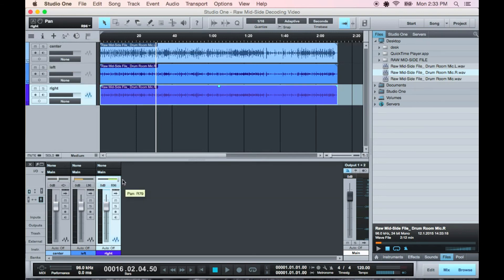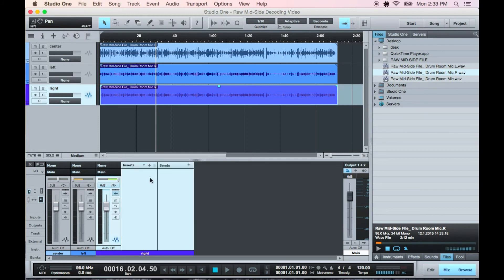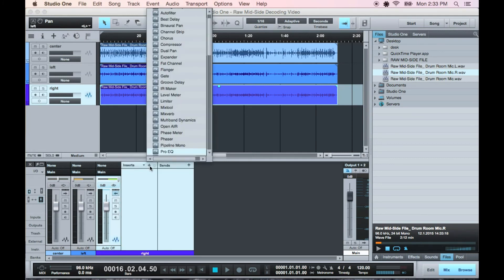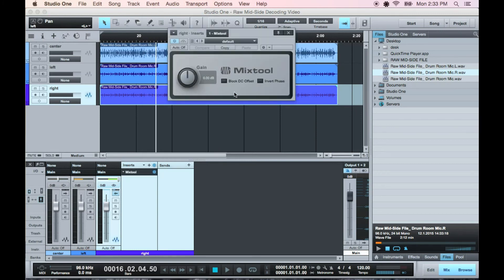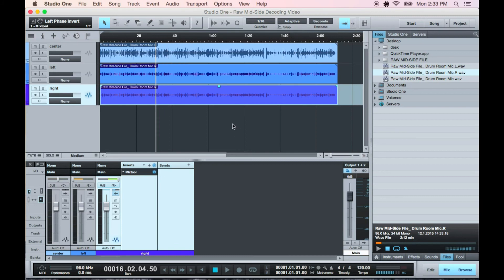Now put a plugin with a phase switch on the right side and invert the phase. Studio One has this mix tool plugin. Now you can adjust the stereo width and process the center, left, and right all separate from each other.